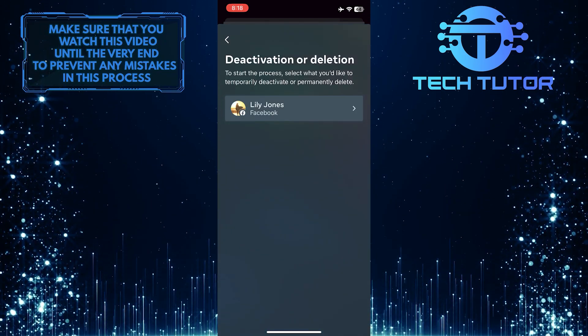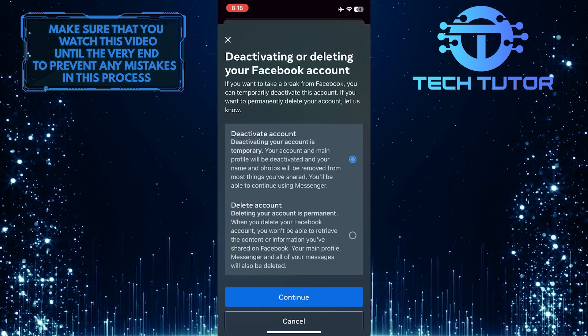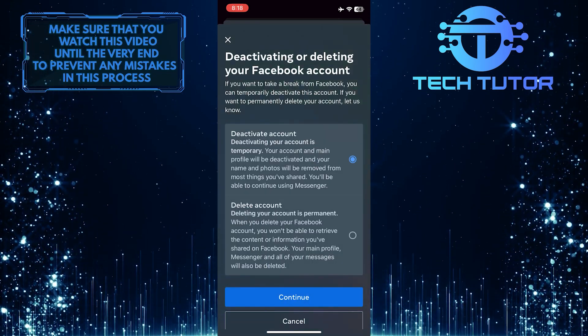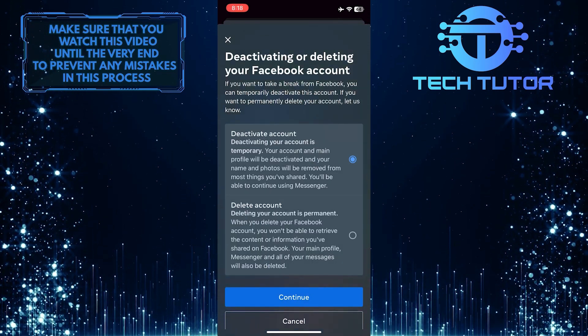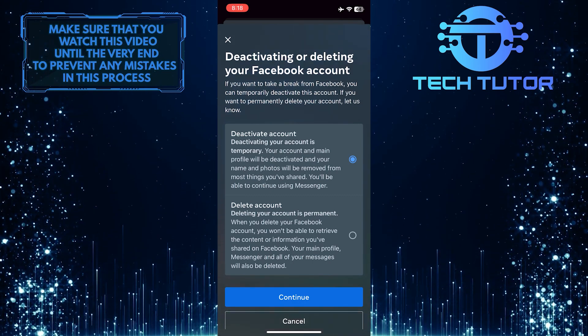Select your account, select Deactivate Account, tap Continue, and then simply go through the deactivation process.